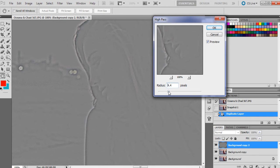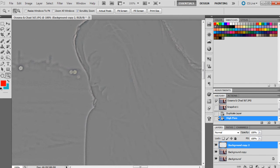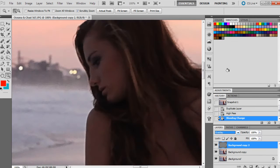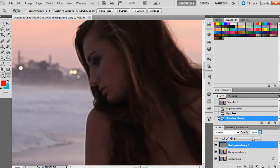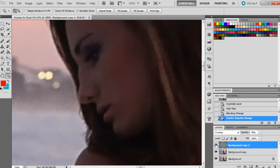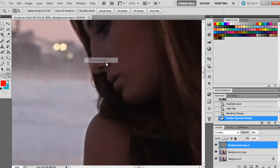I'm going to leave that probably around 4.5 actually and click okay. Then we're going to move that down a little bit in the opacity, and as we can see that has brought back quite a bit of the sharpness in the image.